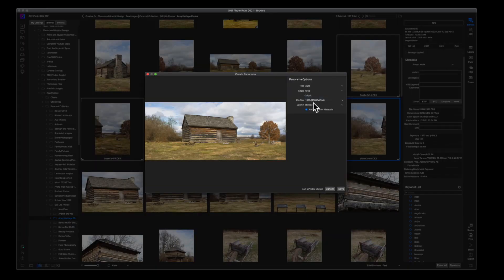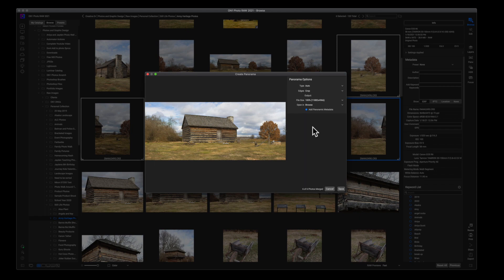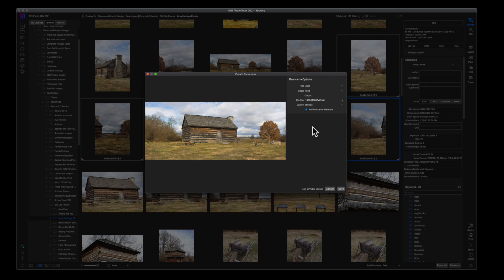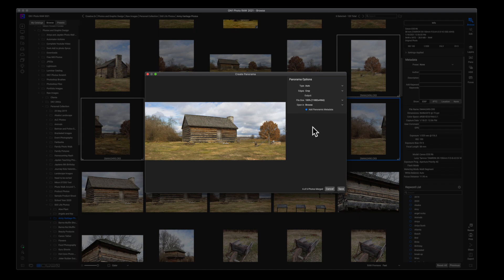And then the next thing that you have is your File Size. I recommend you leave this at 100%. You're going to have an opportunity to export this image once you're done creating your final image, and you can reduce the size then. But when you go to edit your image, you're going to want as much information as you can, so I recommend that you have the file size at 100%.